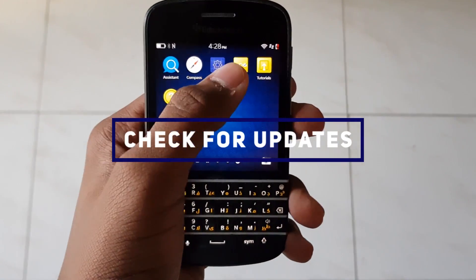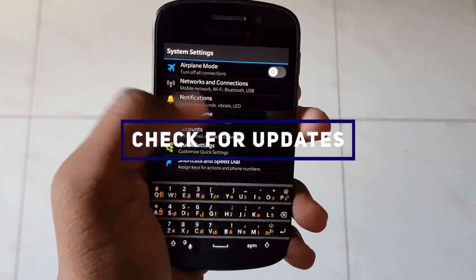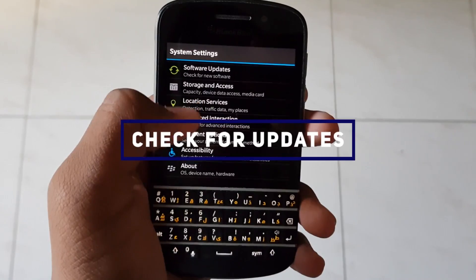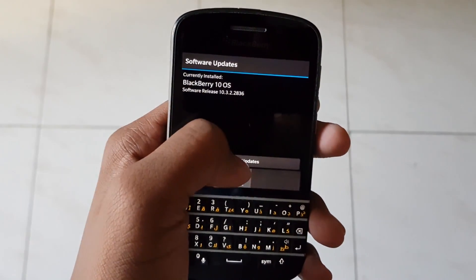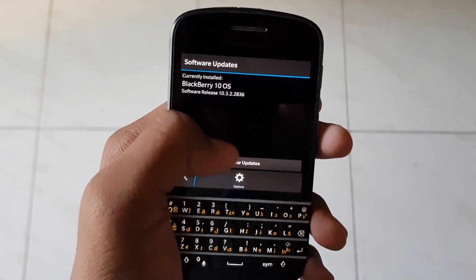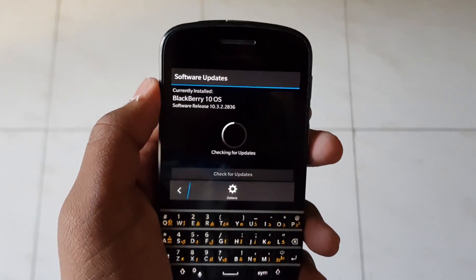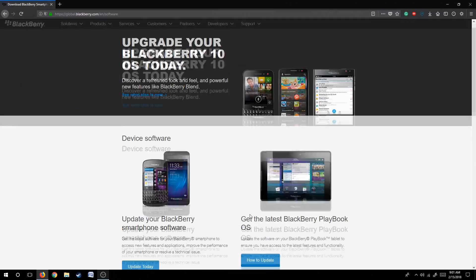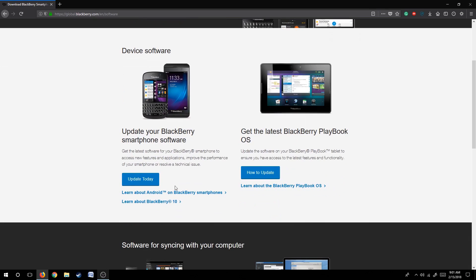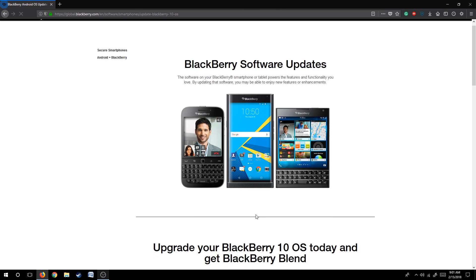The first step is to check for updates. Head on to Settings, then scroll down and search for update. Click that and check for updates. You can also search for updates through Blackberry's support website — link in the description below.